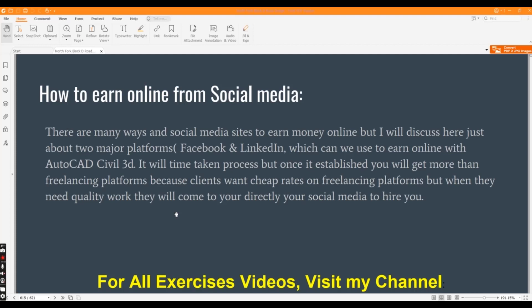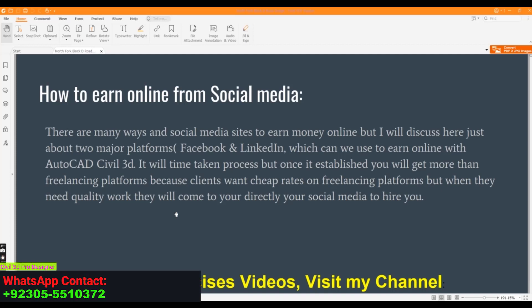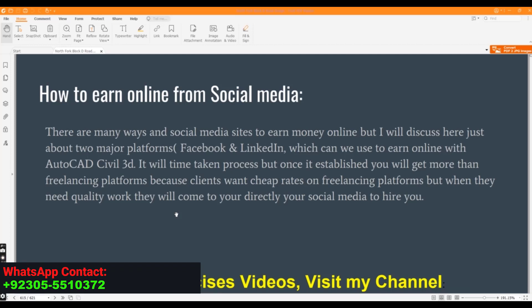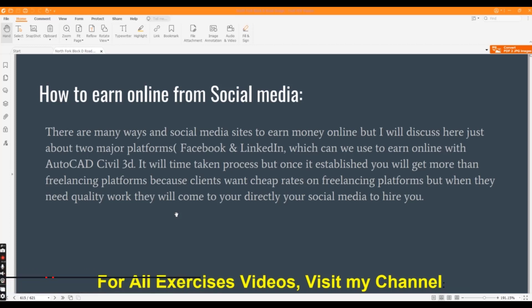You can use WhatsApp to earn money using AutoCAD to earn online with AutoCAD Civil 3D. You can use any other software if you have another skill. You can use these techniques with another skill also. It will take time in the process, but once it's established, you will get more than freelancing platforms because clients want cheap rates on freelancing platforms.